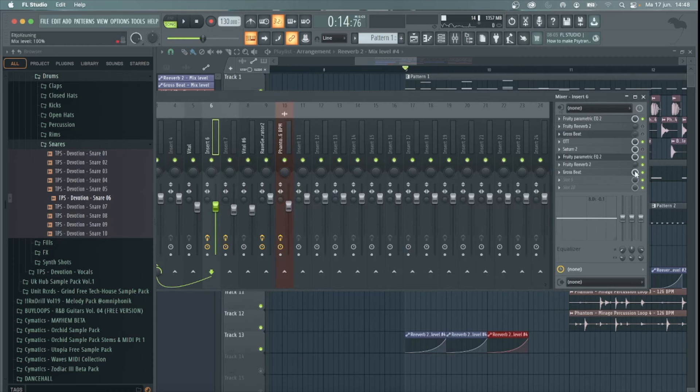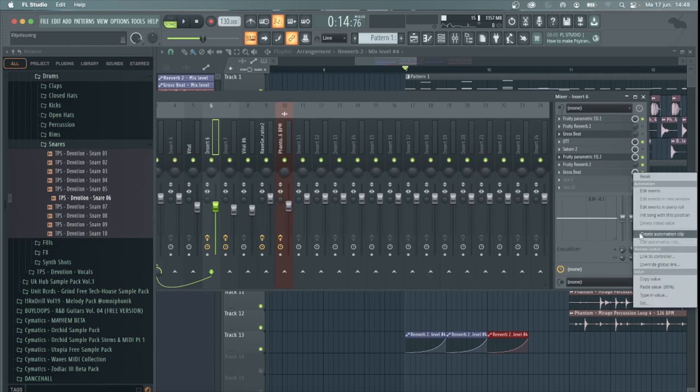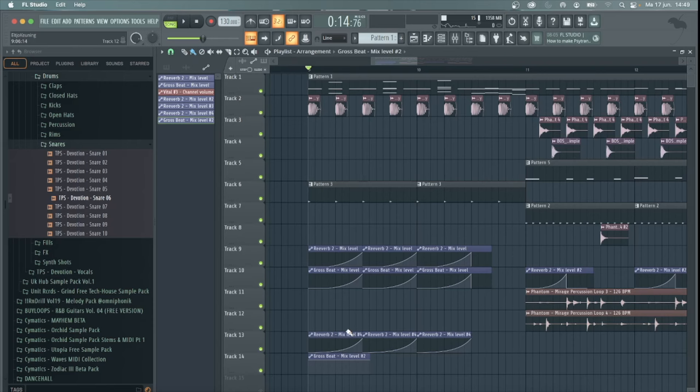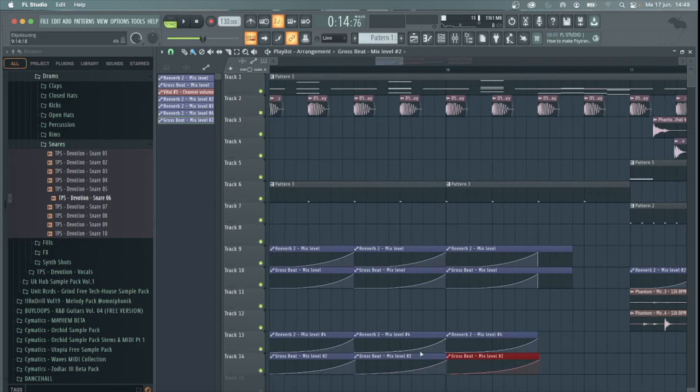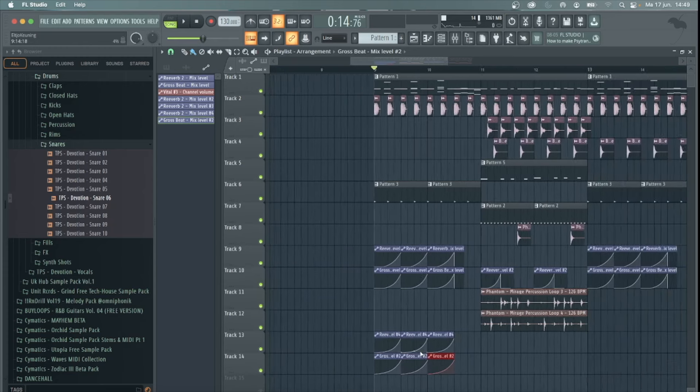You're going to create an automation clip for the gate as well. Again by right-clicking on the volume and selecting create automation clip. Then you want to automate it exactly the same as you automated the reverb. Again make sure it's turned off before the next note of the melody hits. Copy paste and there you have it.